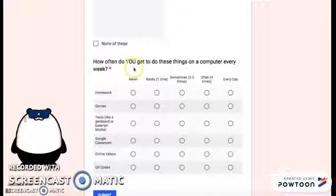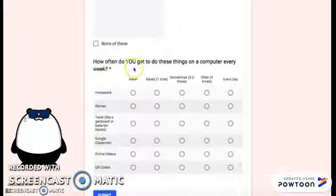How often do you get to do these things on a computer every week? We're looking at homework: never, rarely, sometimes, often, or every day. You choose.